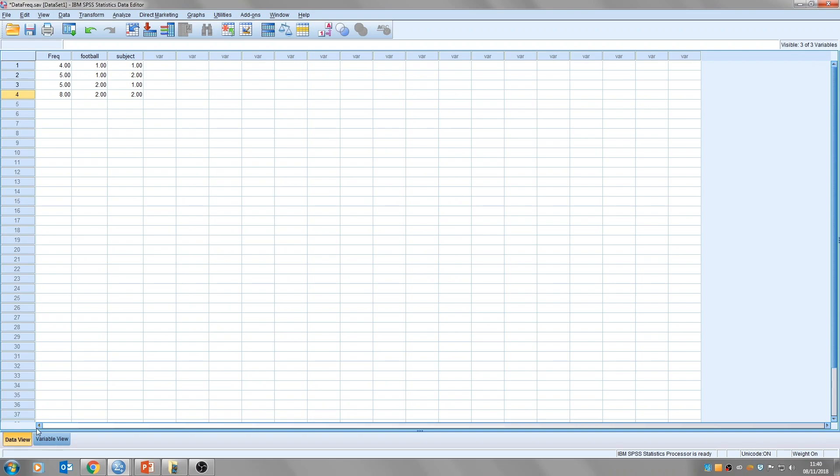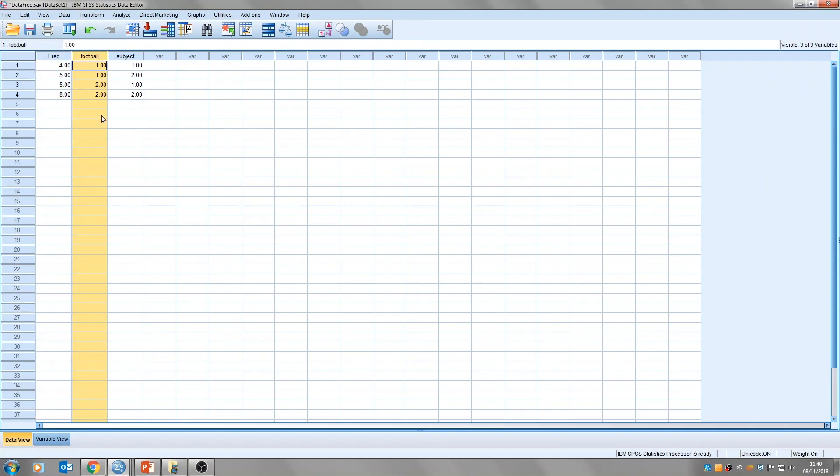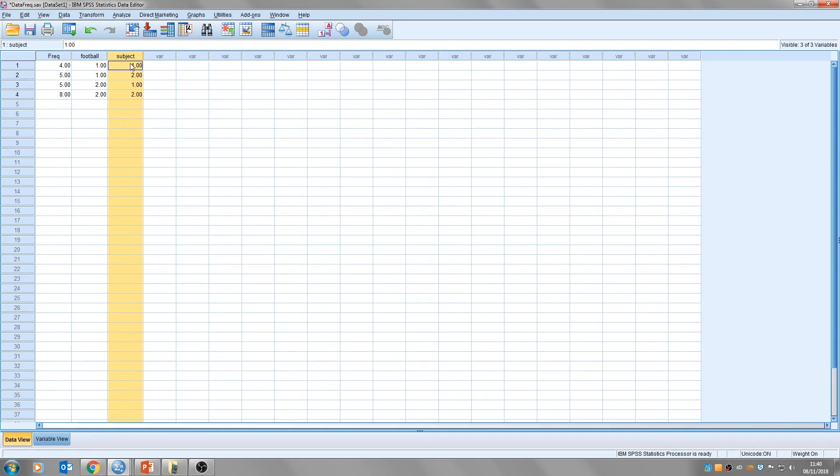So you'll see this is different. It's the same data, the same information, just laid out very differently. So here we have three columns. The first one is the frequencies, which I'll come back to in a minute. The second column is our football team. So one still refers to Lincoln, and two still refers to Grimsby Town, and then we've got our subjects. So one is still psychology students, two is still maths students.